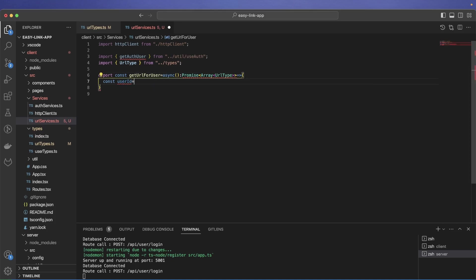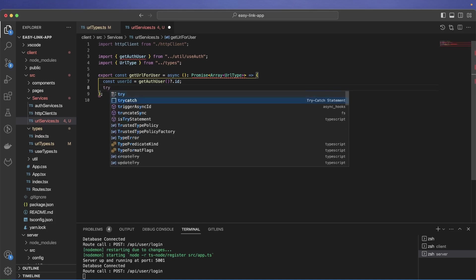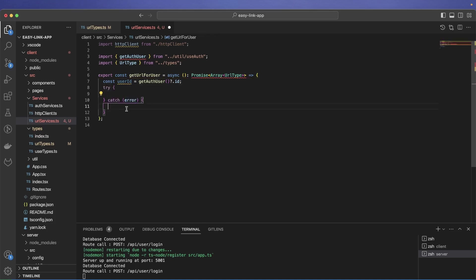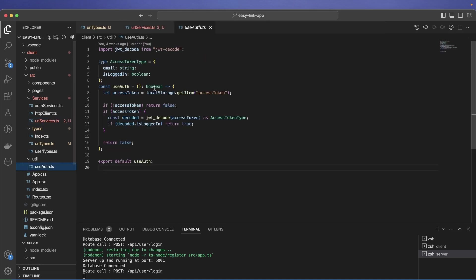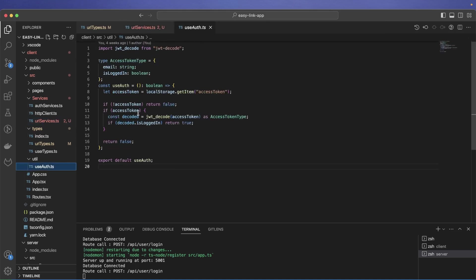Now let's create our service — getUrlForUser — as an async function returning a Promise of an array of UrlType. We first need the user ID, because without it we can't fetch data for the user. Let's open a try-catch block.